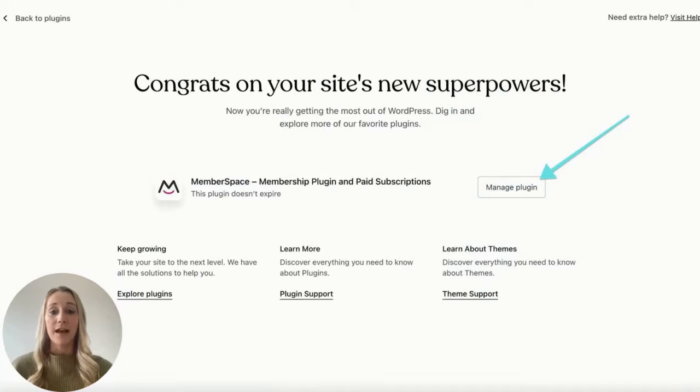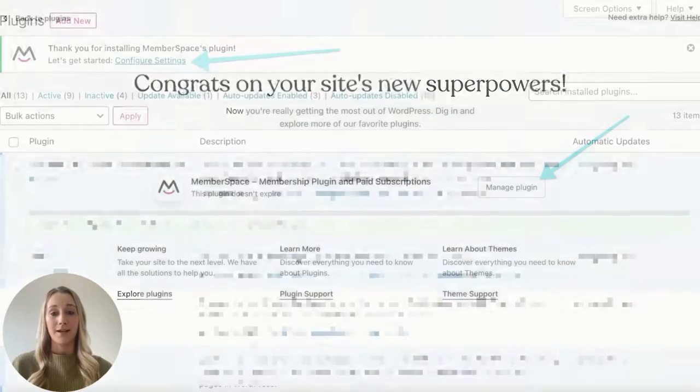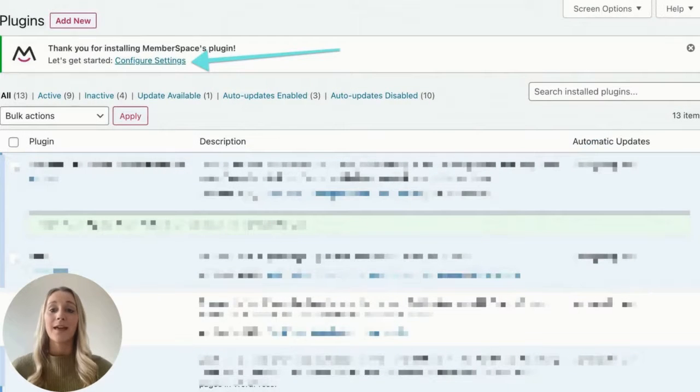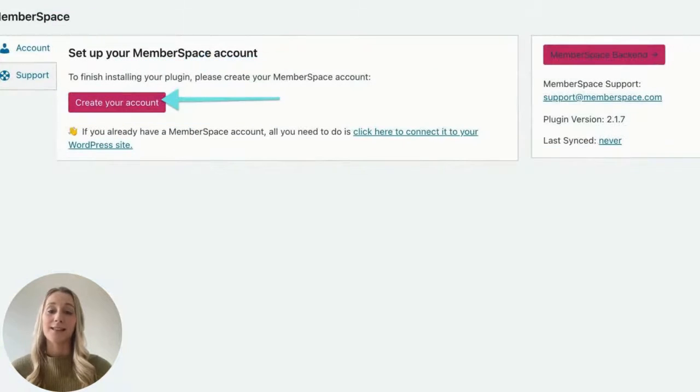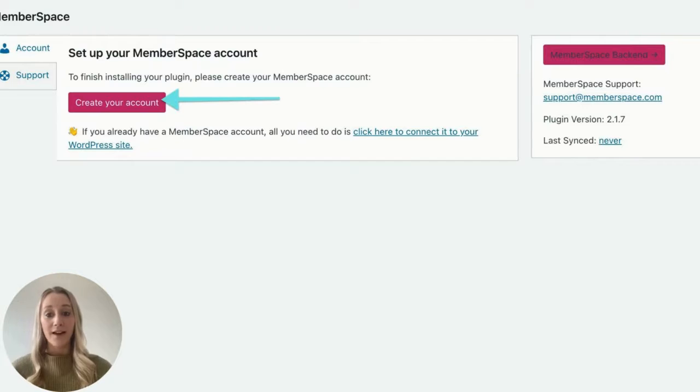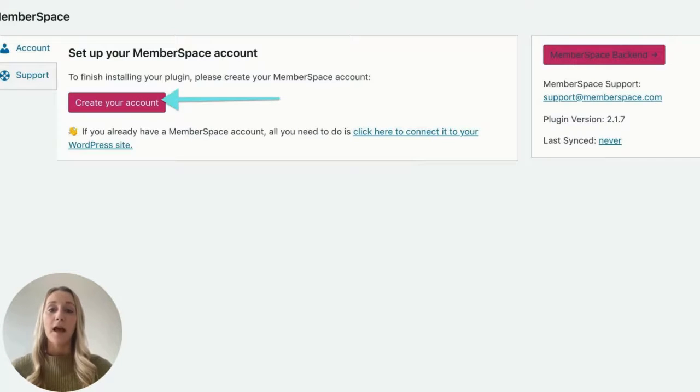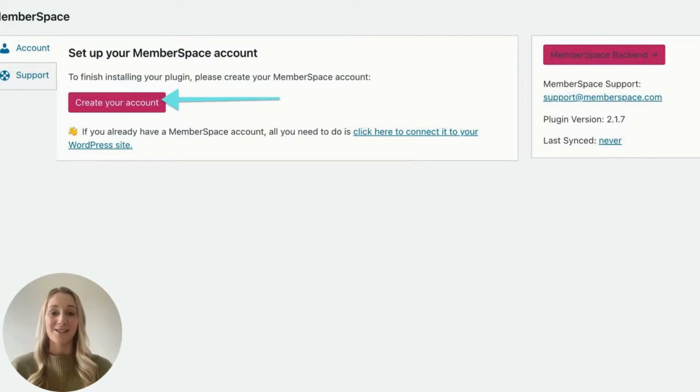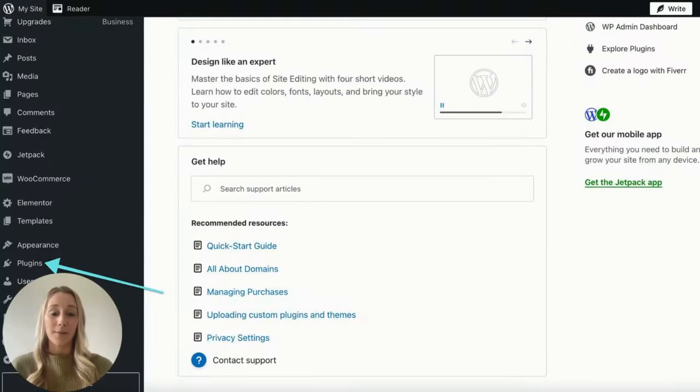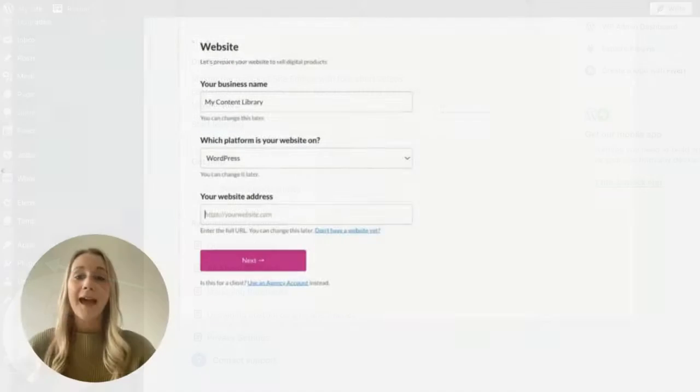From there, click the manage plugin button. Then, click configure settings at the top. Finally, click create your account. I'll walk you through how to use MemberSpace to restrict access to your content library pages and accept payments on your website next.